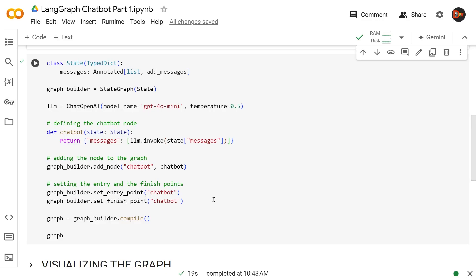Since this is a simple node, we just have a simple starting point and ending point declared. We don't really need to use that end node to finish it explicitly. After that, we create our graph using graph_builder.compile. Let's run this. Boom, this is what our compiled graph looks like, but this doesn't tell us much, so let's visualize it.